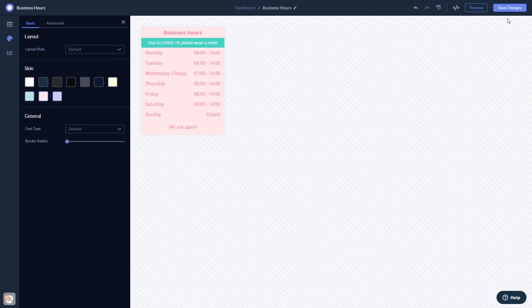When you're done, click the Save Changes button to save your work. If you don't have an account on Common Ninja yet, you'll have to register first.